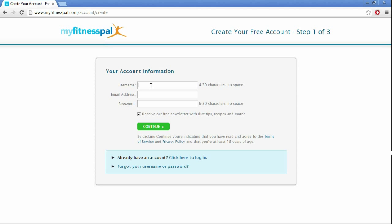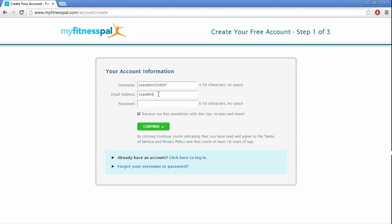For username, just make whatever username you like, so we'll put coachtim1234567. And for email address, it'll be coachtim1234567. Don't try to email this, please, because it's not real.